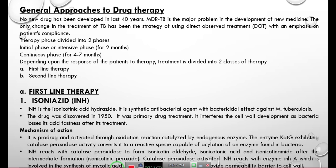Therapy is divided into two phases: the initial or intensive phase, which is around 2 months, and the continuous phase, which is around 4 to 7 months — depending on the response of the patient to treatment. Treatment is also divided into two classes: first-line therapy and second-line therapy.